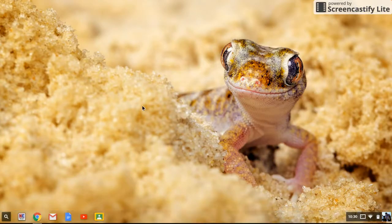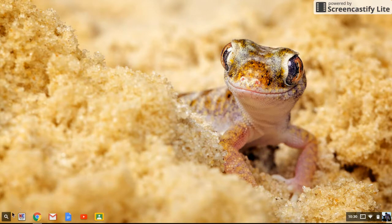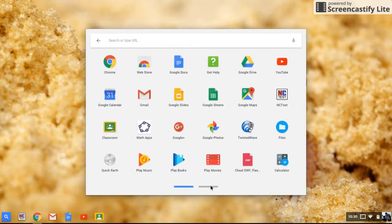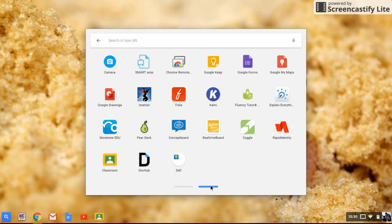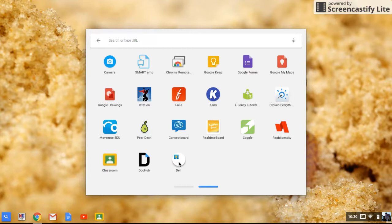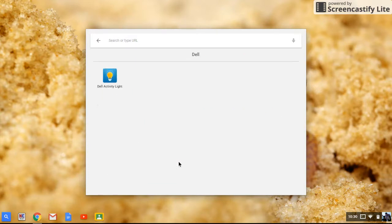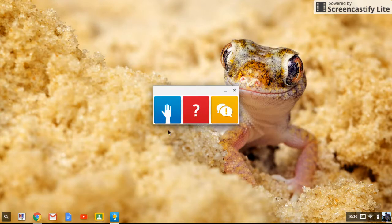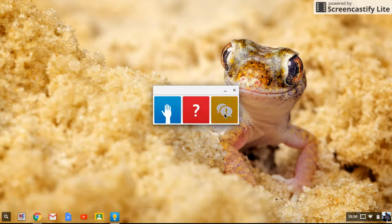Let me show you how students access the activity light and why we would use it. They go to their magnifying glass, click on all apps, and on the second tile here, there's this Dell logo with a little square of an activity light. You click on that, and it comes up with three different options.